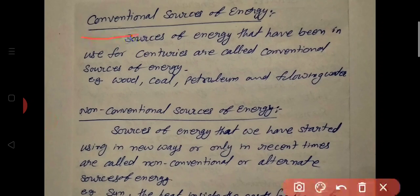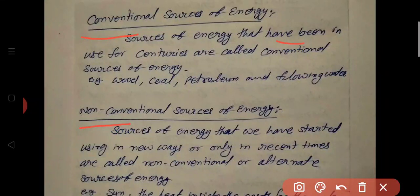Now, conventional sources of energy and non-conventional sources of energy. The sources of energy that have been in use for centuries are called conventional sources of energy.